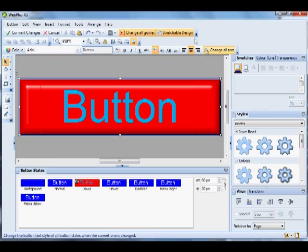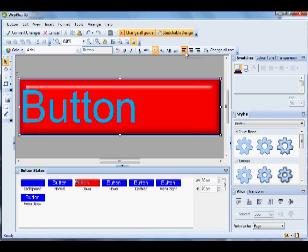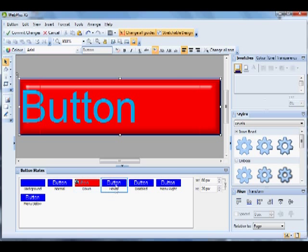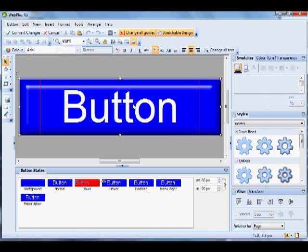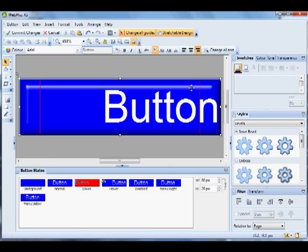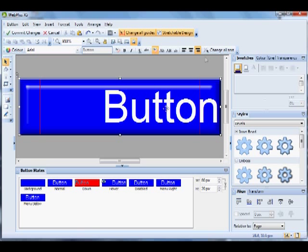If we left-align the text, just that text gets left-aligned. Double-click Hover, select that text and right-align - only that text gets right-aligned, and so on. We'll take this back to center.